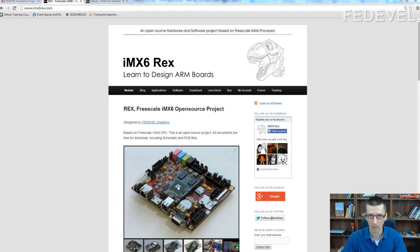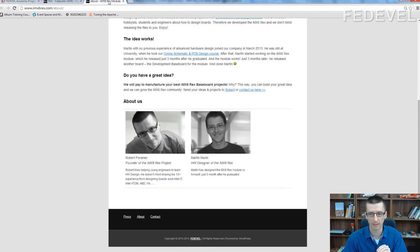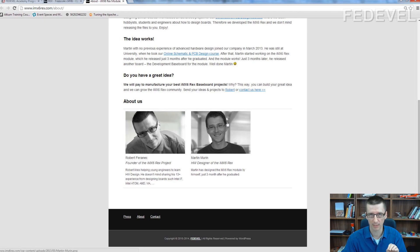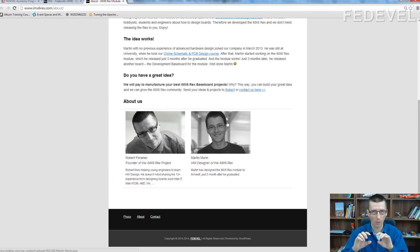What is also very important, this board was designed by Martin, who finished university last year. He had no previous experience with high-speed layout. He had only done some small boards.